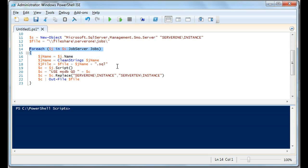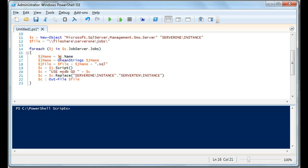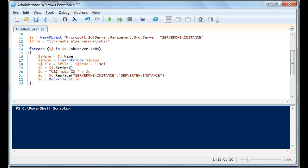This should look familiar from that private video because it's pretty much the same thing. We declare a variable called job name or jname and that's going to get the job name. We're going to apply our clean strings function, which cleans the string. All of this is kind of repeat. We're establishing our file to equal the file plus the job name plus dot SQL.